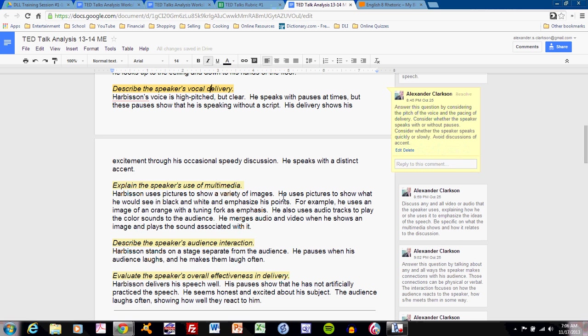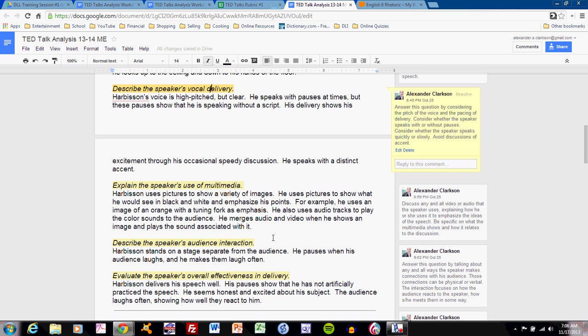Explain the speaker's use of multimedia. Multimedia refers to any audio or visual that is used to enhance the speech. And this should be fairly clear, but make sure that you are answering how he uses it. Harbison uses pictures to show a variety of images. He uses pictures to show what he would see in black and white and emphasizes points. For example, he uses an image of an orange with a tuning fork as emphasis. He also uses audio tracks to play the color sounds to the audience.